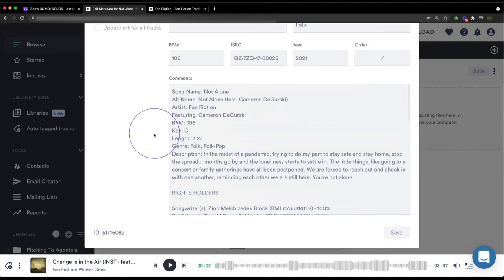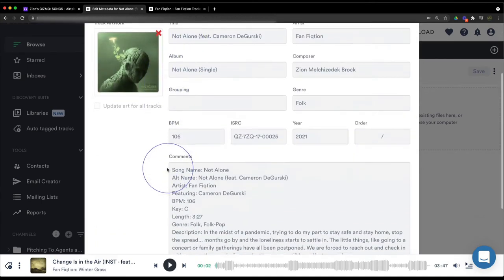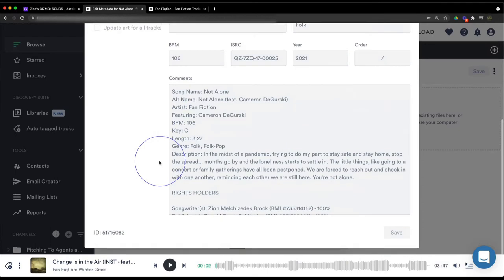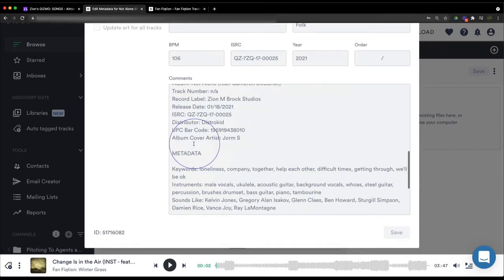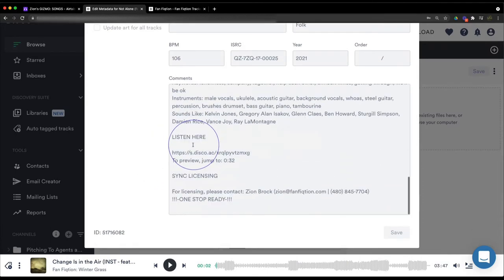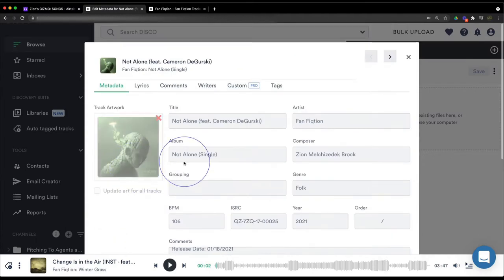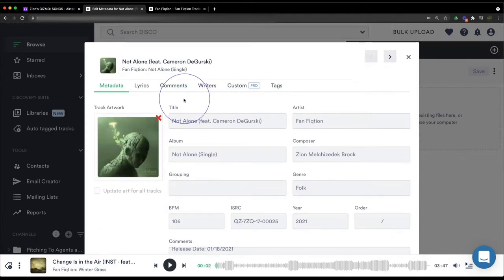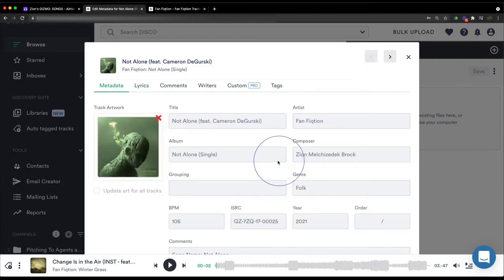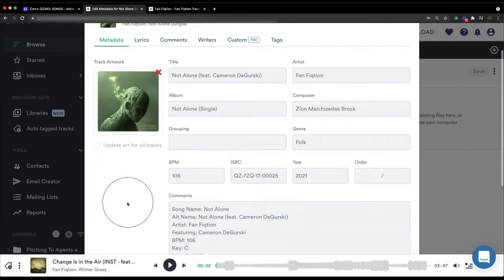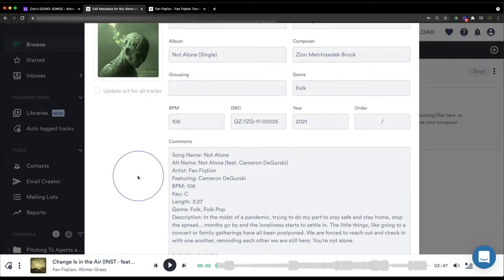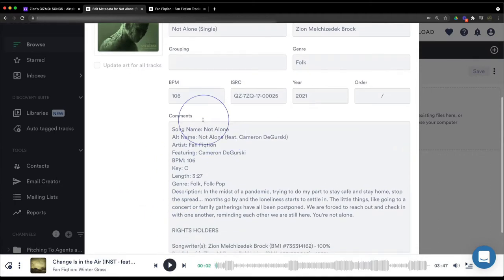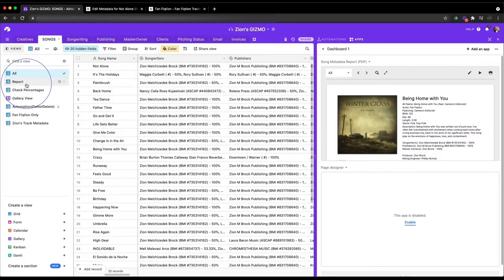I kind of go overkill on this because it is just something that I think is very impressive to a lot of licensing agents when they see that you have all your ducks in a row. It makes it that much easier for them to want to license your song. So what I do is I actually fill these sections out in the song, but then in the comments area I actually just grab the metadata for my song.